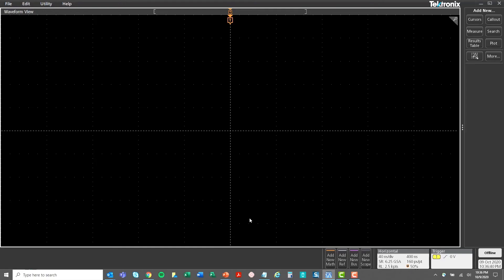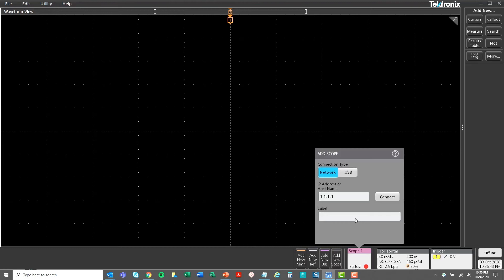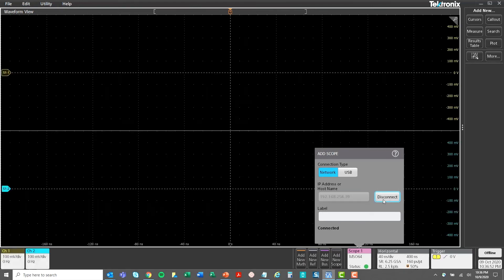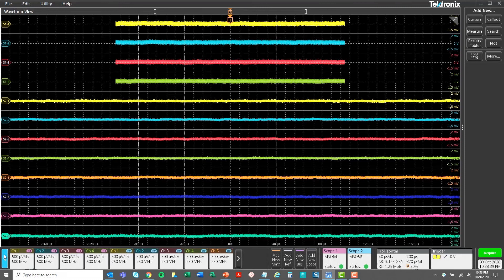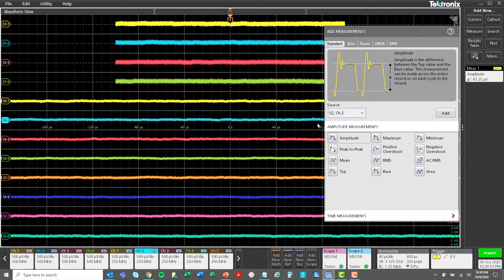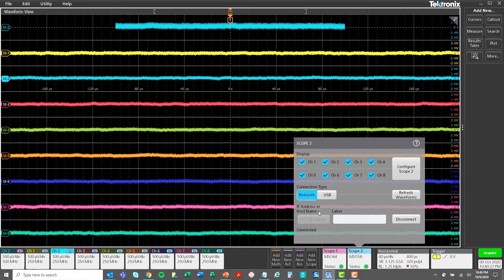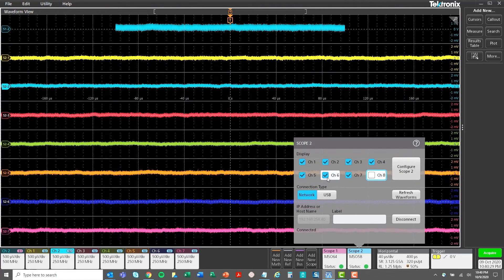TekScope software is another tool that helps extend the capabilities of the 2 Series MSO. This software can connect to the scope either through the USB device port or the Ethernet port. It has basic controls and enables acquisition of data and transfer to PC for further analysis.